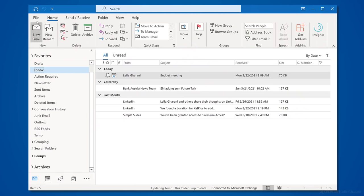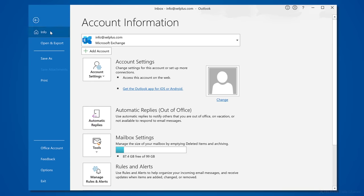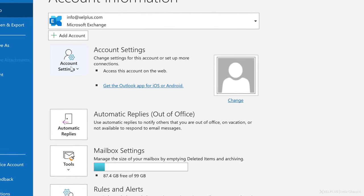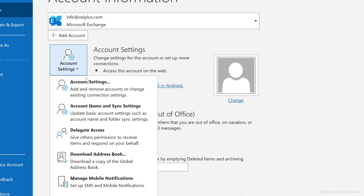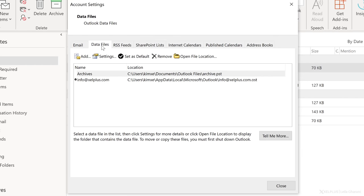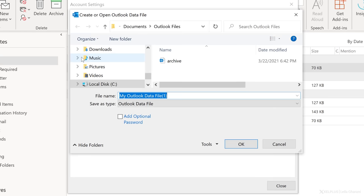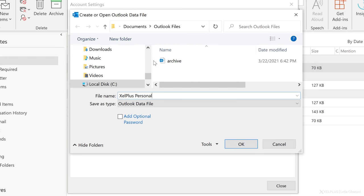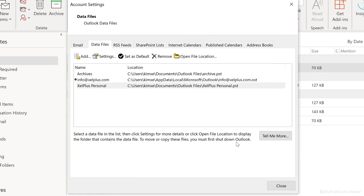To create a personal folder, go to file and then in the dropdown for account settings, select account settings. Let's go to the second tab data files and click on add. Now you can give the data file a name or change the location. I recommend keeping these data and archive files in the same location. I'm going to tell you why at the end of the video. When you're done, click on OK and that's it. Now you created your own personal folder.